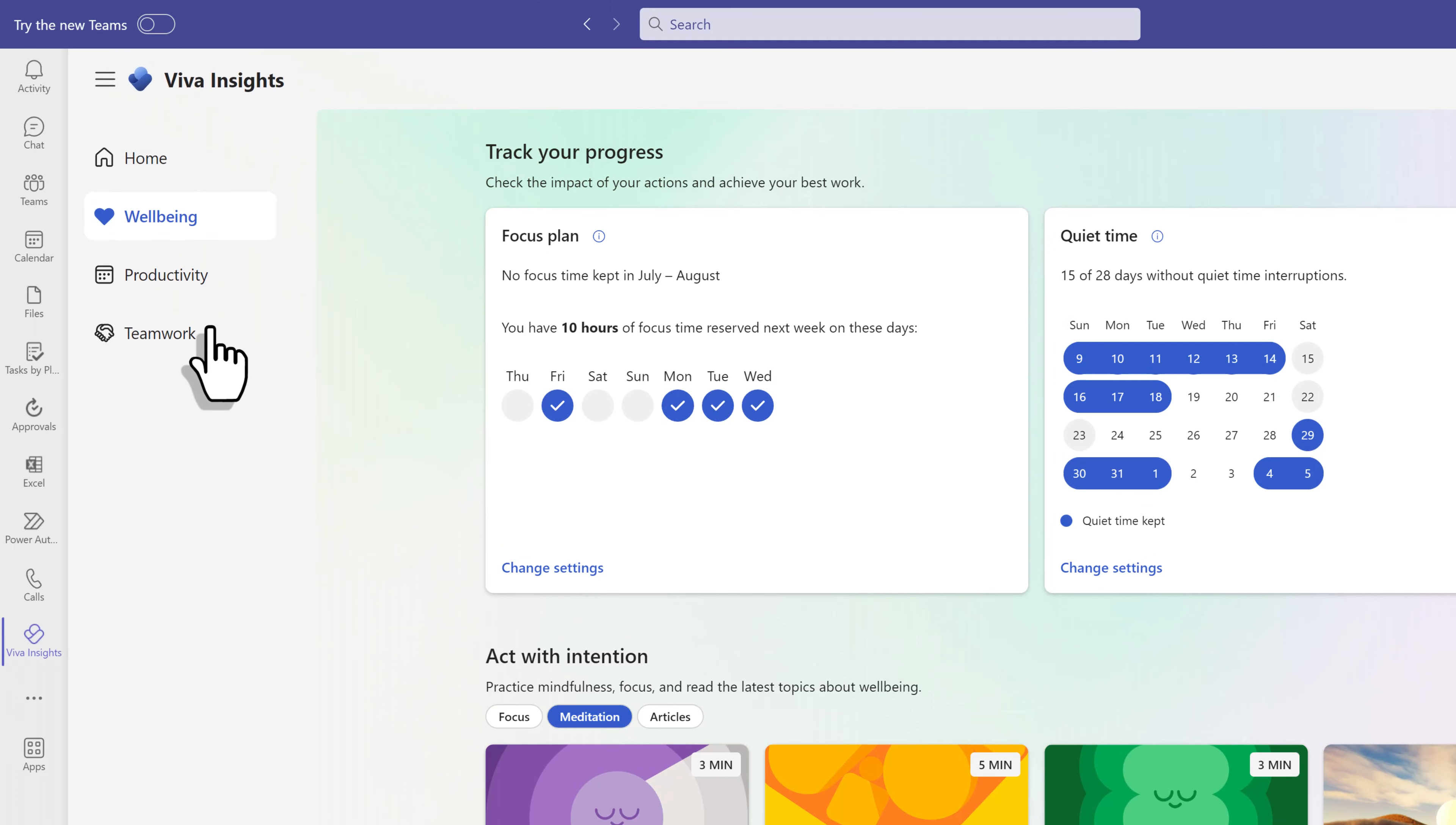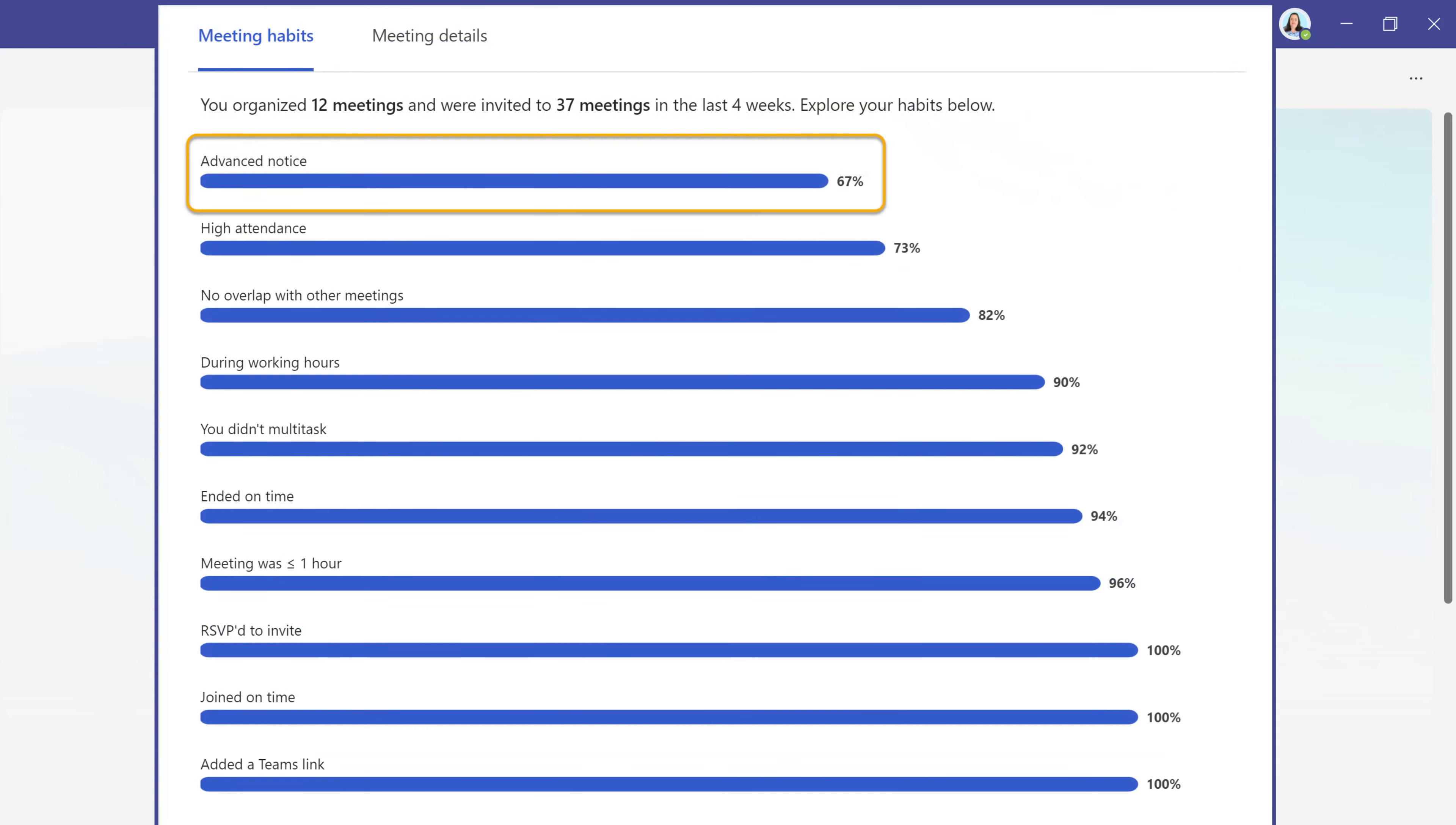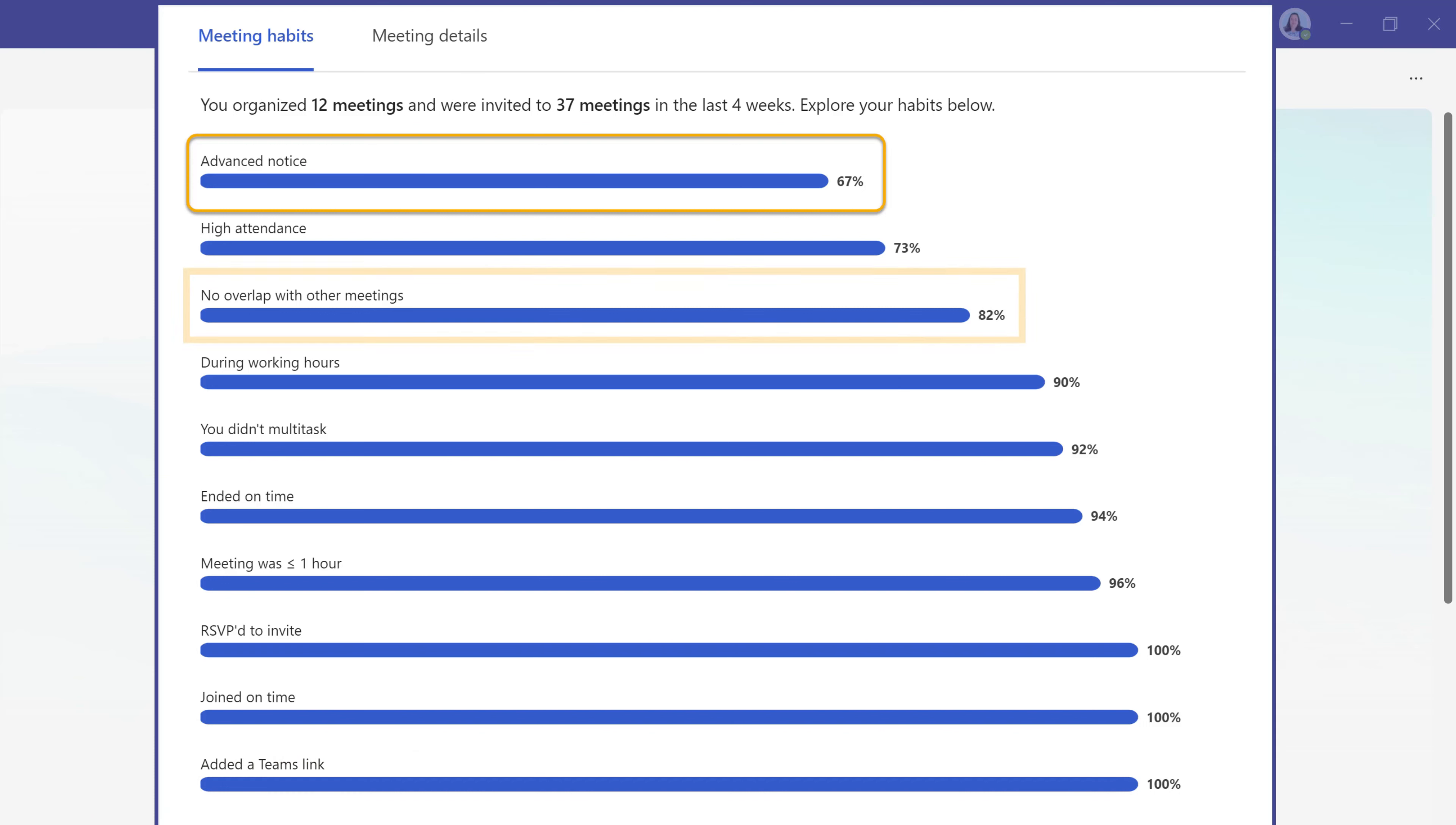The next thing we're going to look at is the productivity tab. Here you can see information about meeting habits. Since this is a test environment, the data is not the best. So here's a screenshot of a better example. Let's look at a couple of key insights. The first thing I notice is only 67% of my meetings have advanced notice. This tells me that I'm allowing people to pull me into meetings at the last minute. I work in a support role, so yeah, I have meetings with my customers with no notice. This may not make sense for your work. Tell me in the comments below if you have a lot of last minute meetings and if this is something you feel should be reduced based on your business process. It also looks like I'm decent at not double booking my time and I don't multitask during meetings very often.